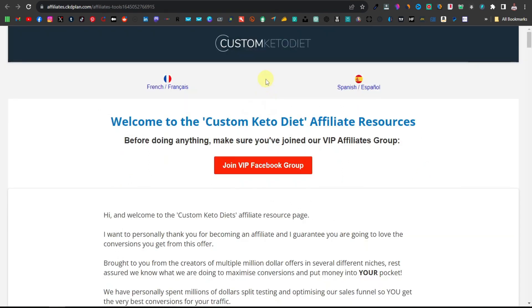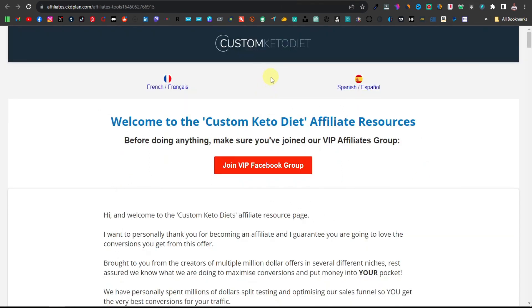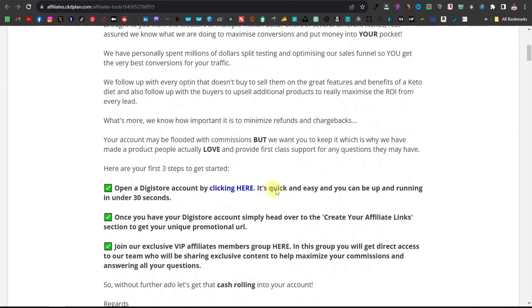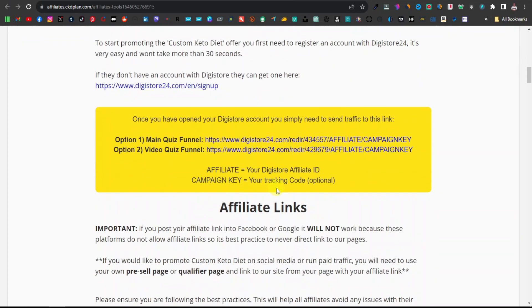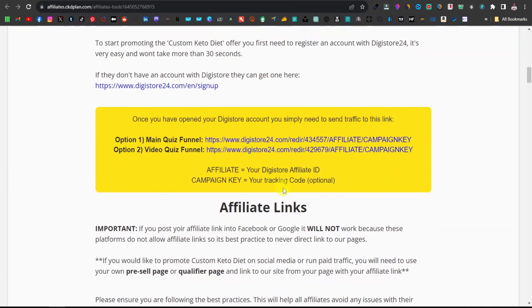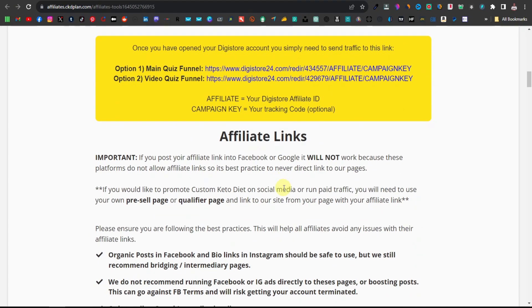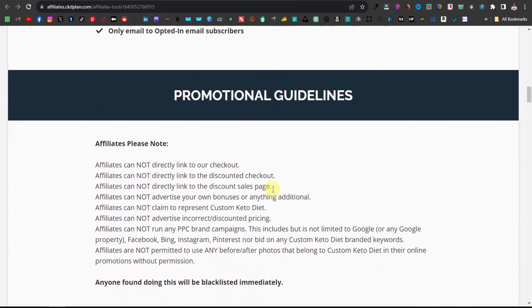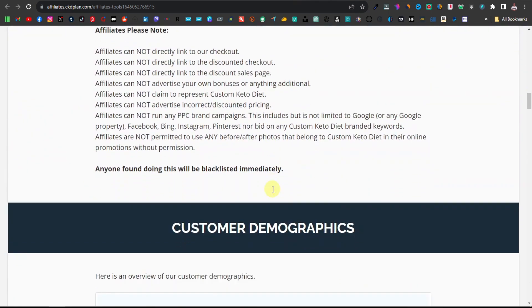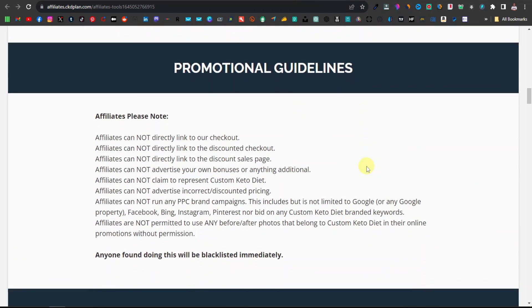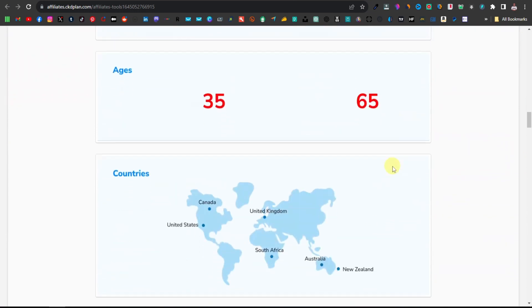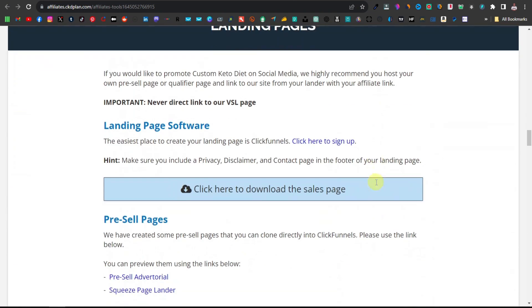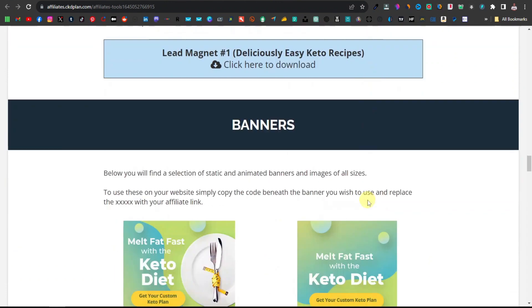If you scroll down over here you have the affiliate support page. Now if you open this, it's going to take you to a page that looks like this. This is basically the page where they give you all the tools that you need to get started with promoting the product — things like landing pages, banners, videos, ad swipes, and so much more information about the product.